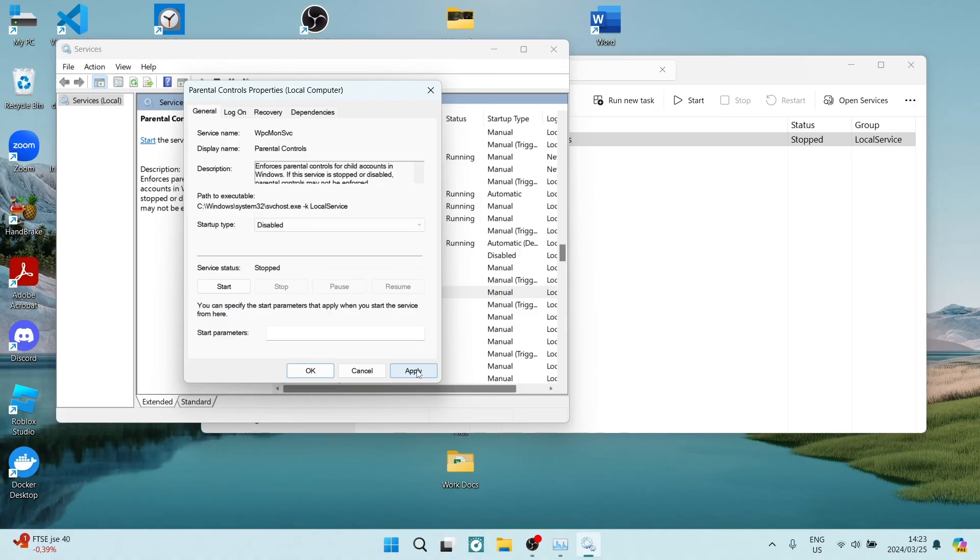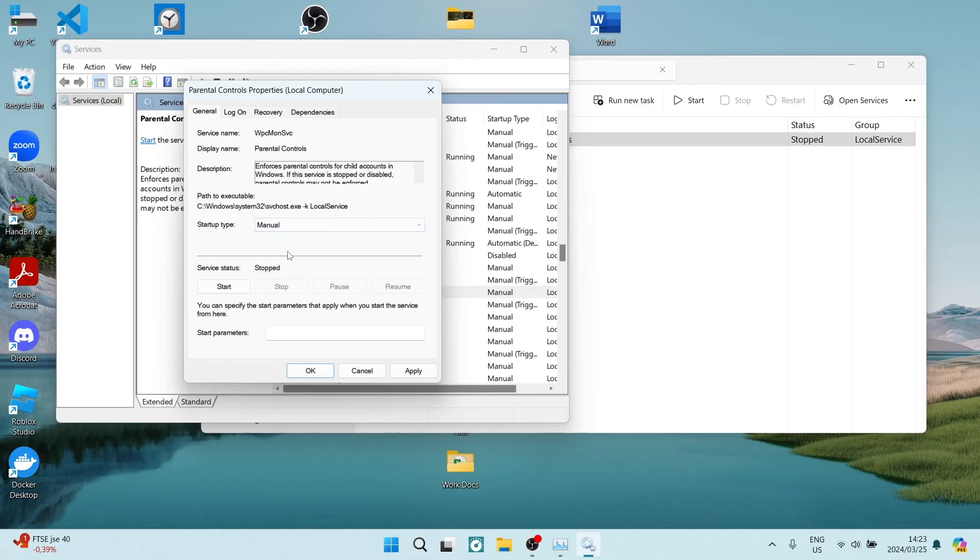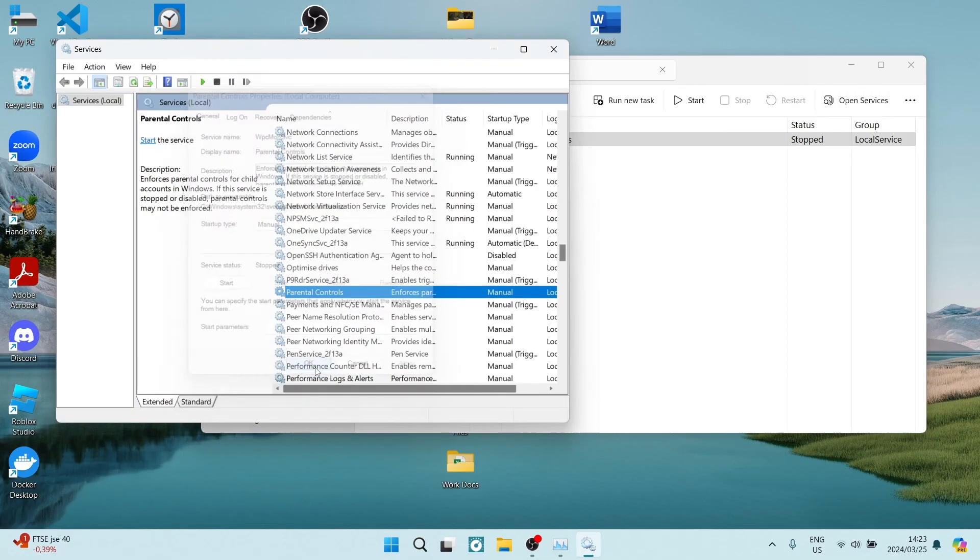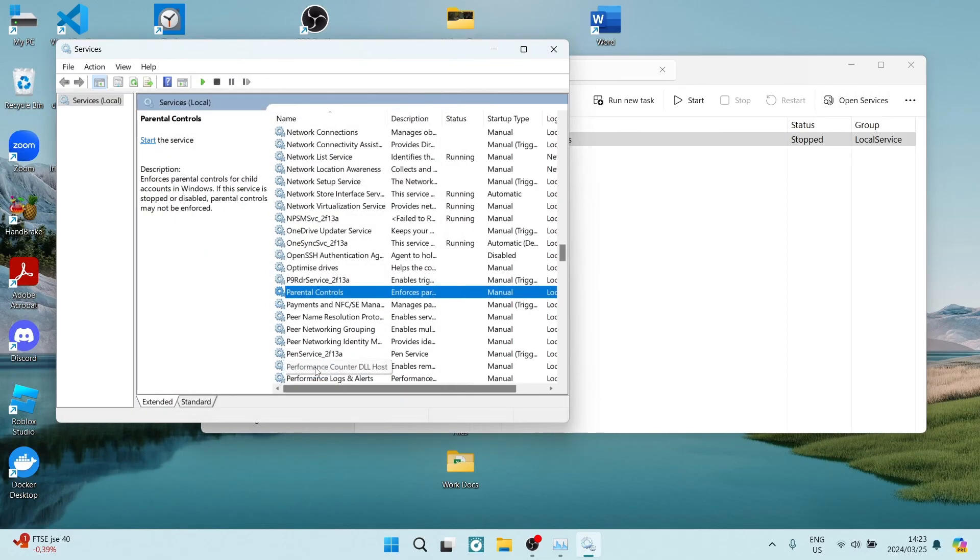Once we've tapped on Disable, we are going to tap on Apply and then OK. These changes will now take effect. Once you've done this, you are done. You have now successfully disabled your Microsoft Family Features. If this was helpful, drop us a like. We'll see you next time. Cheers.